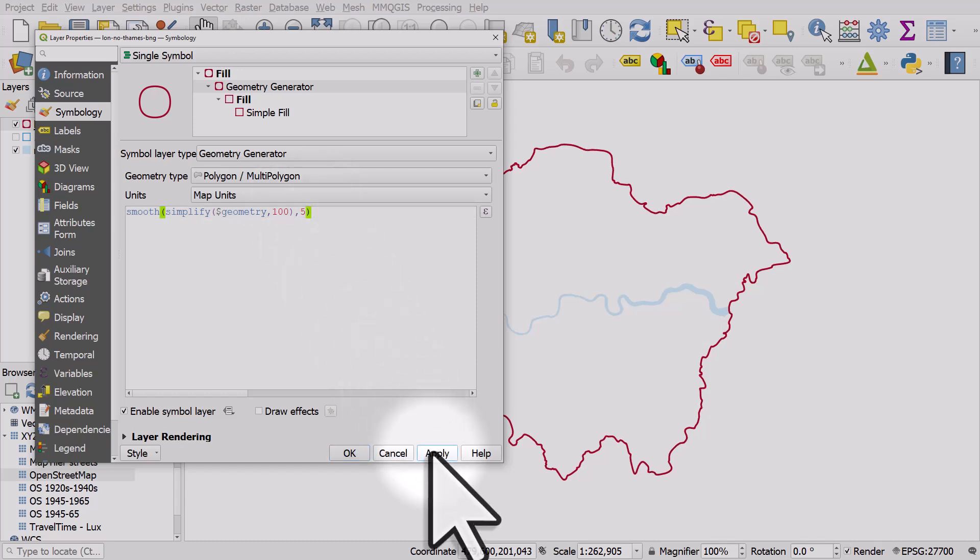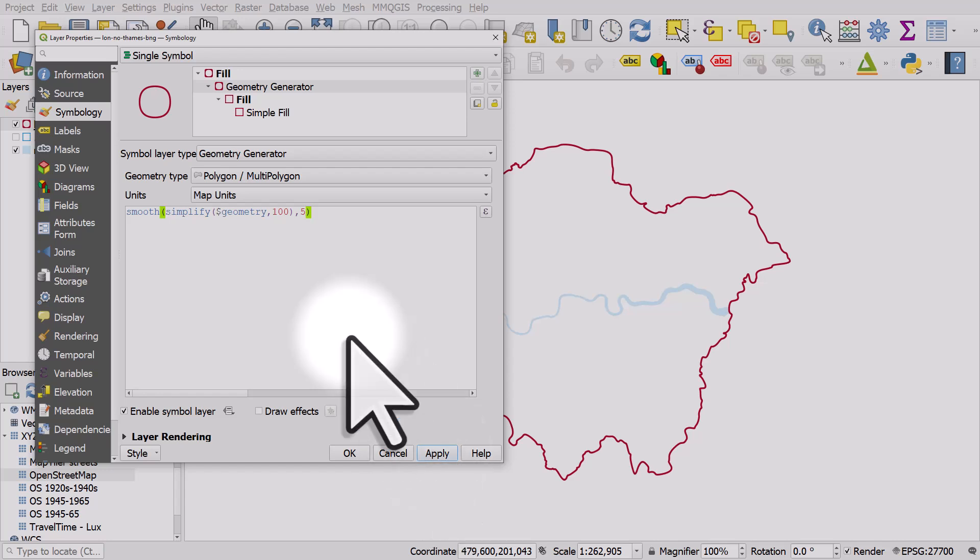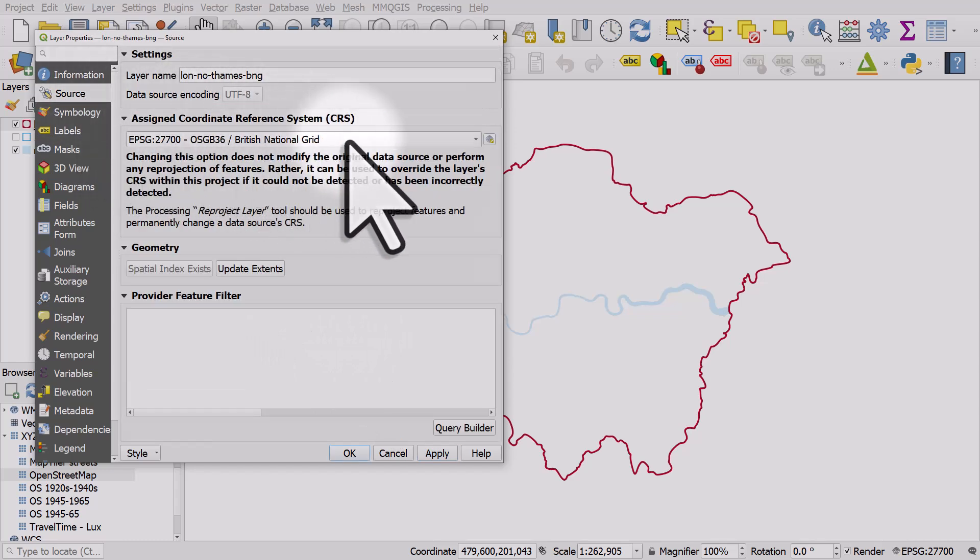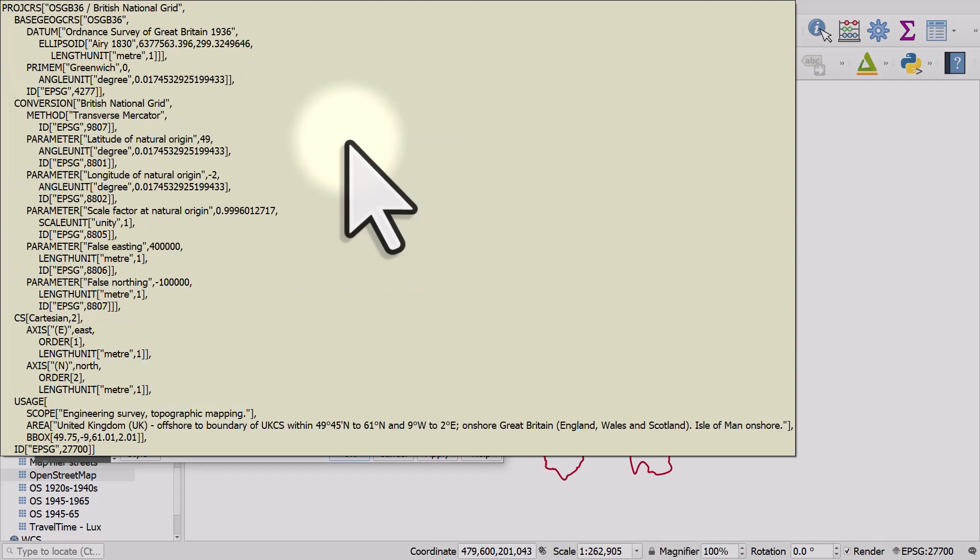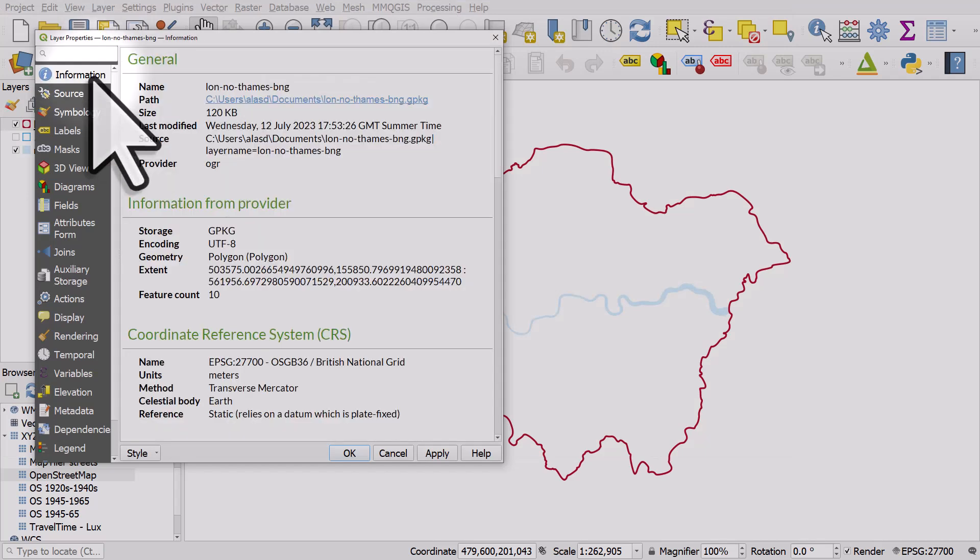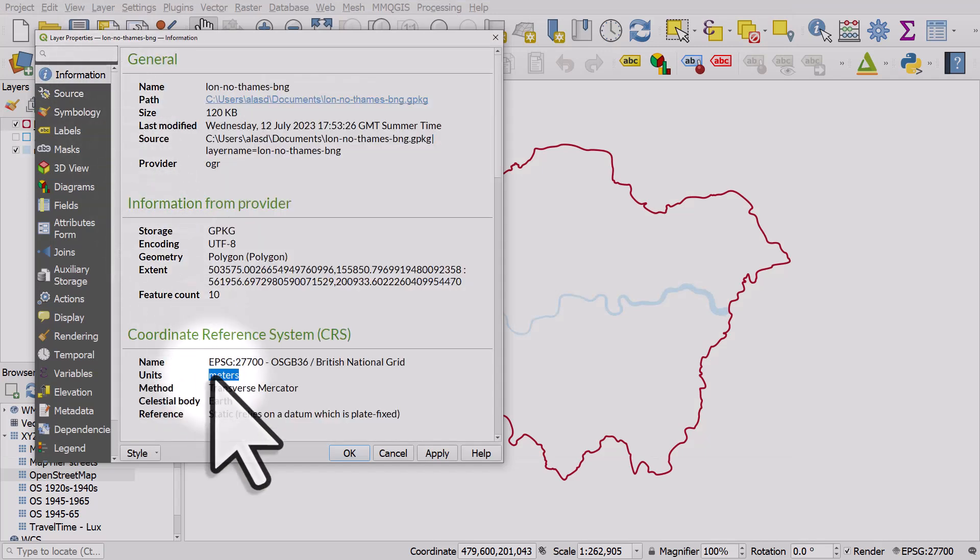Now I've used a hundred there because the data I'm using is in meters. If I go to the source section we can see it uses British National Grid as a coordinate reference system and in the information about the data set the units are in meters.